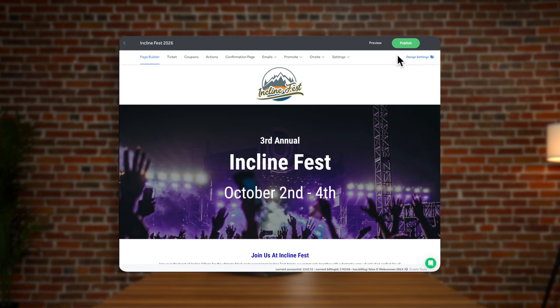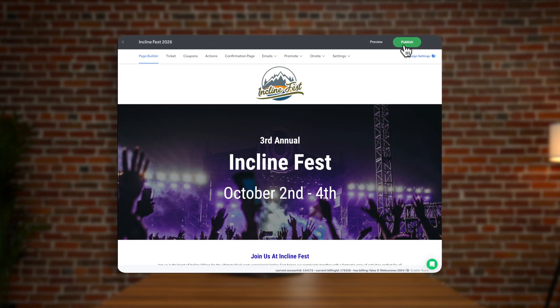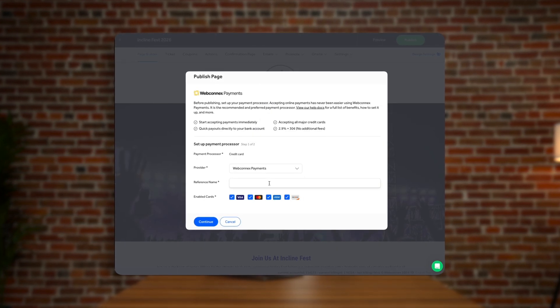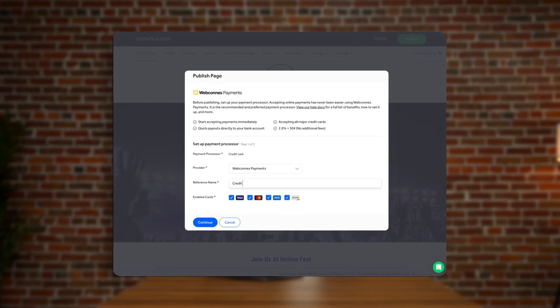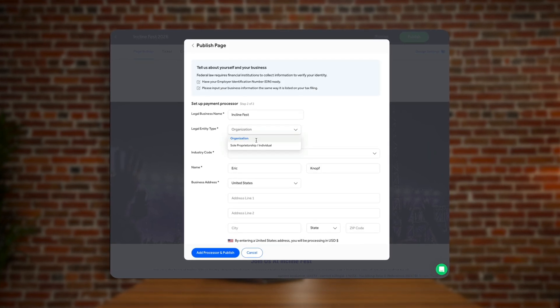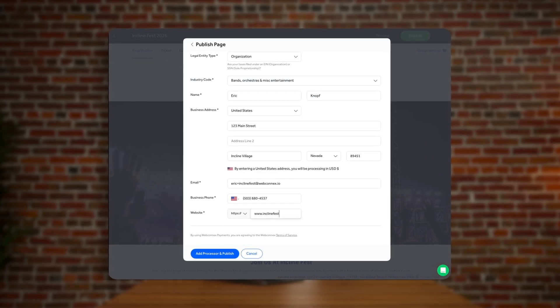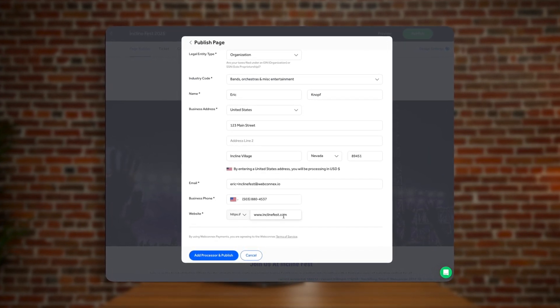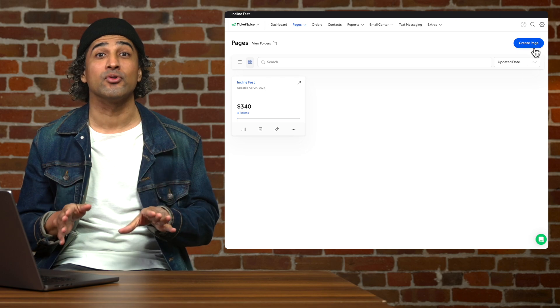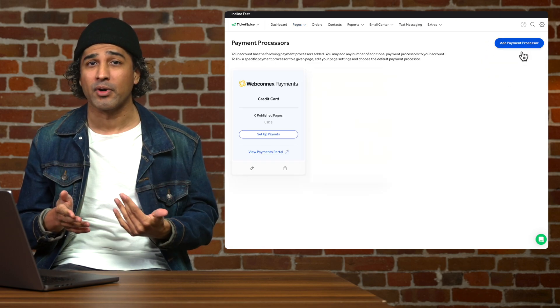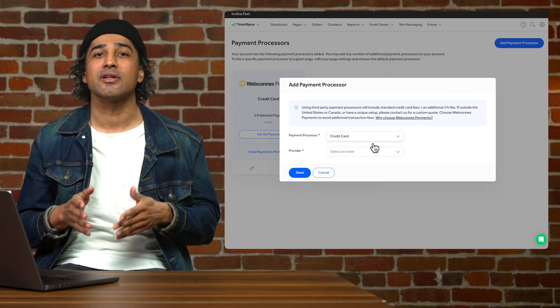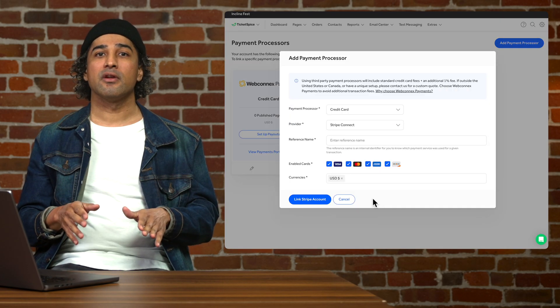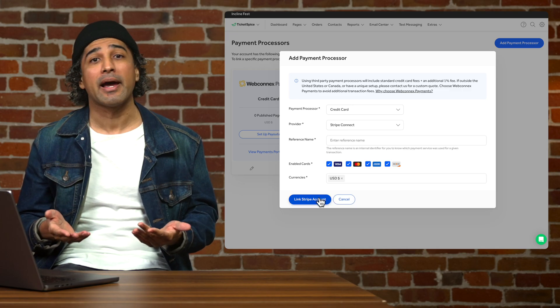Now after you hit publish, a pop-up will guide you through accepting payments through our preferred payment processor. A quick consent for us to process payments for your event is all that is needed to start the process. And if you need to add your own custom payment processor, you can manually add that as well. Some fees may apply.